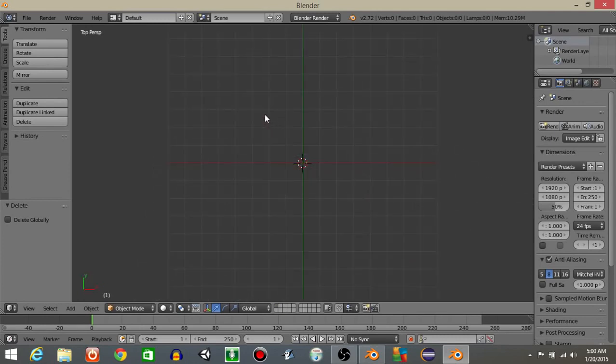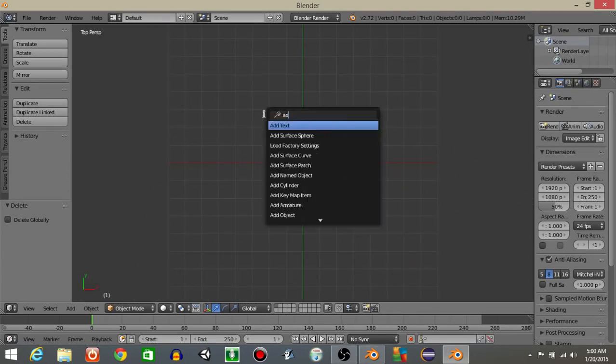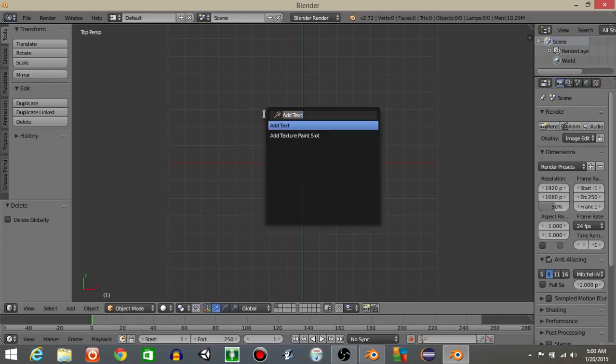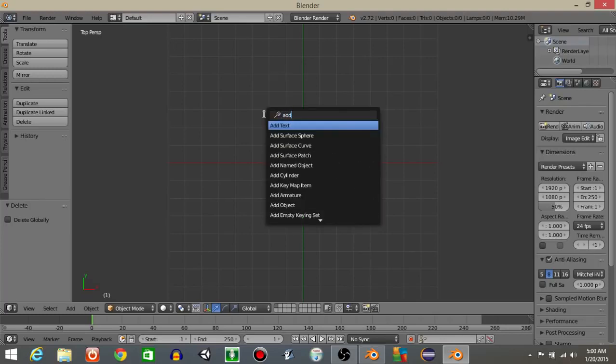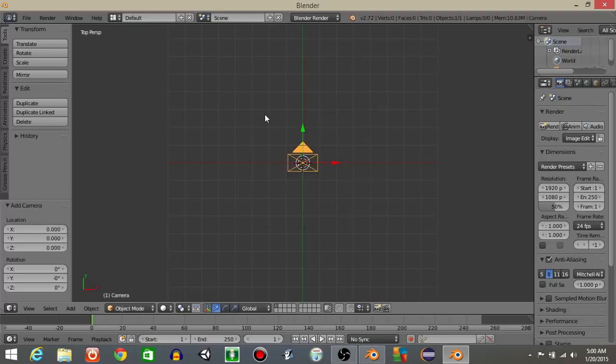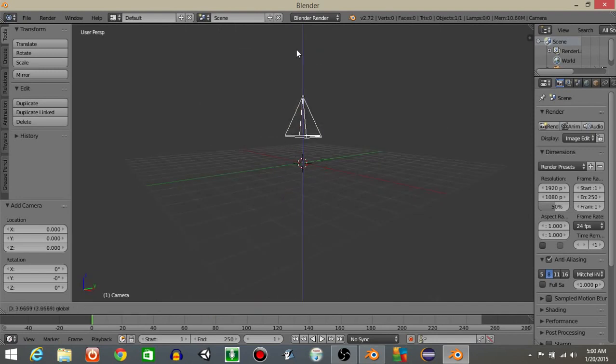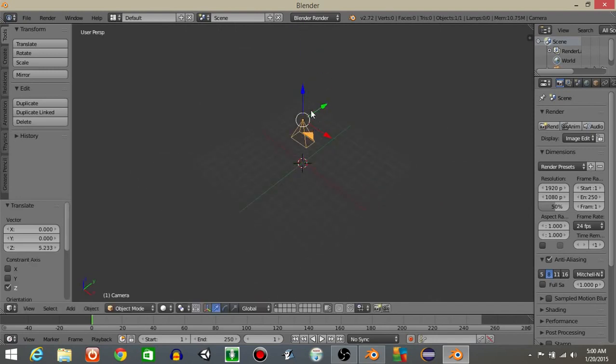I'm going to hit 7 to go in the top view and do spacebar and then add a camera like that. I'm going to drag this up like that.